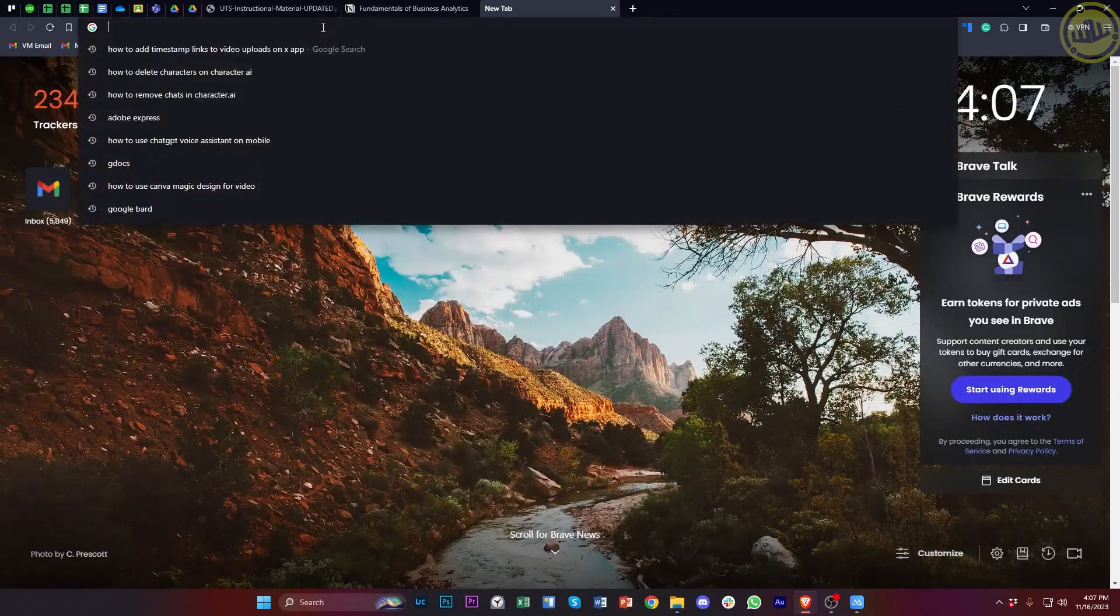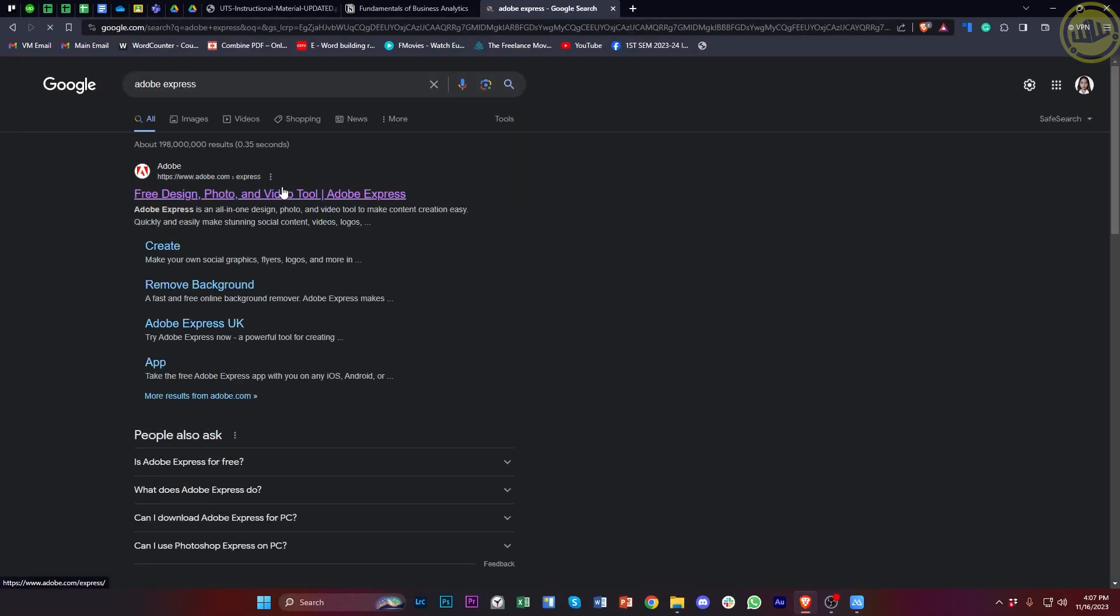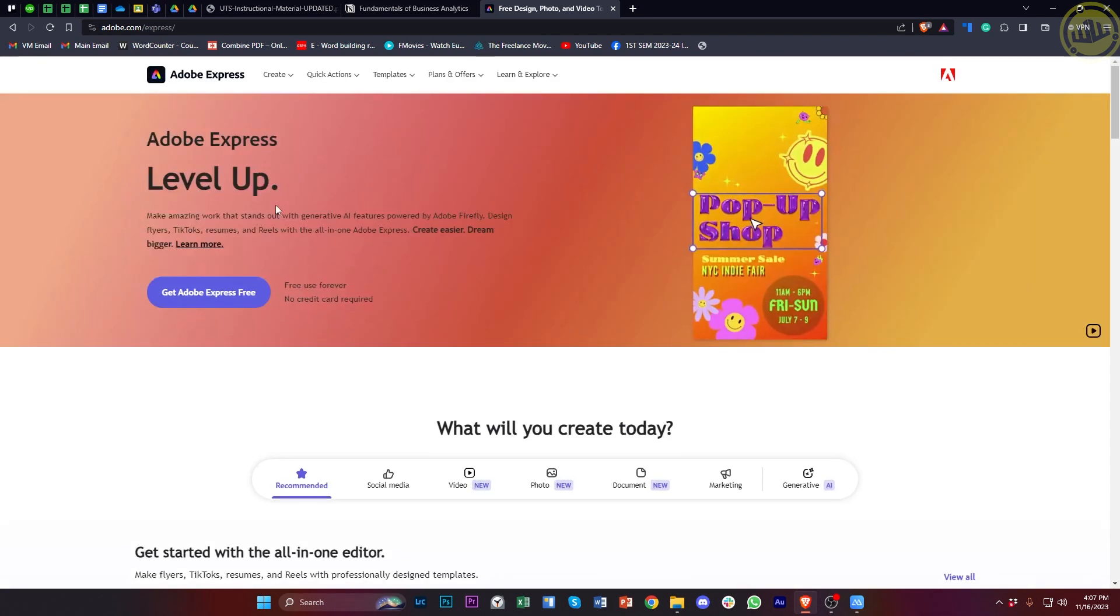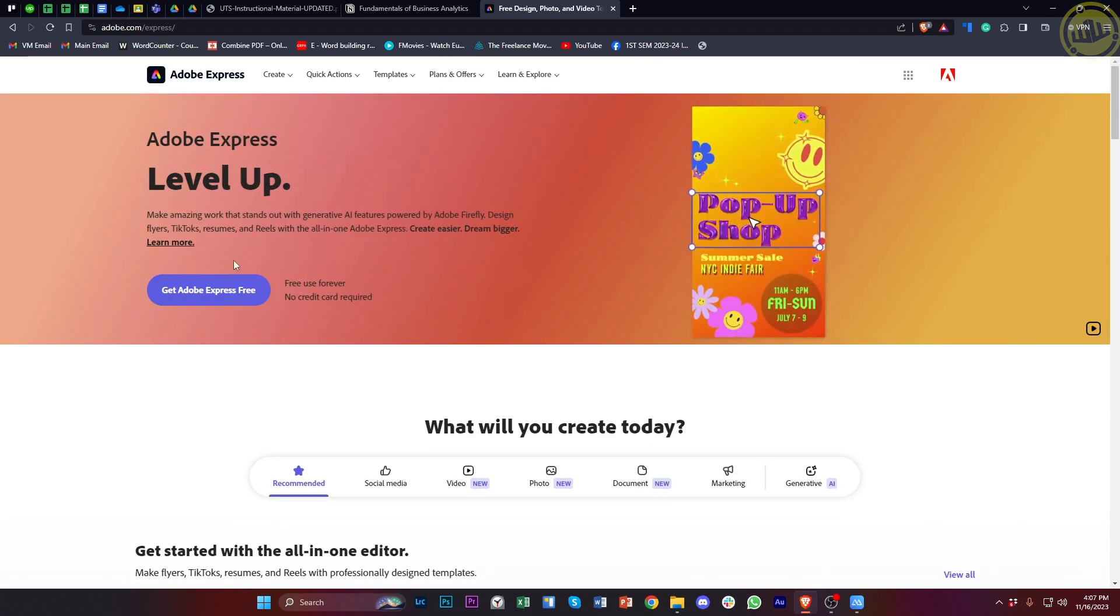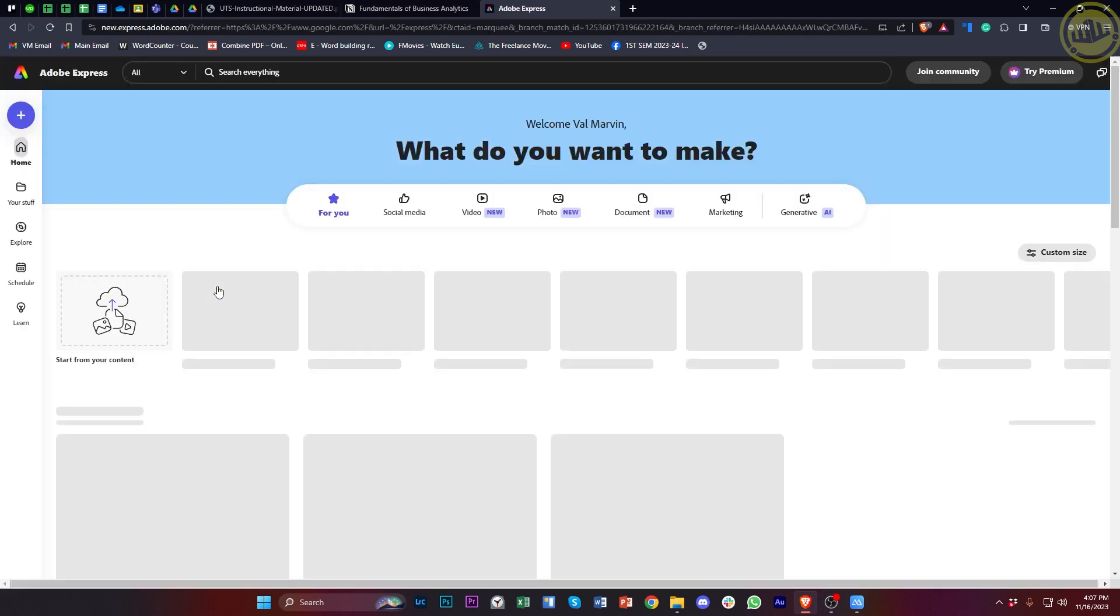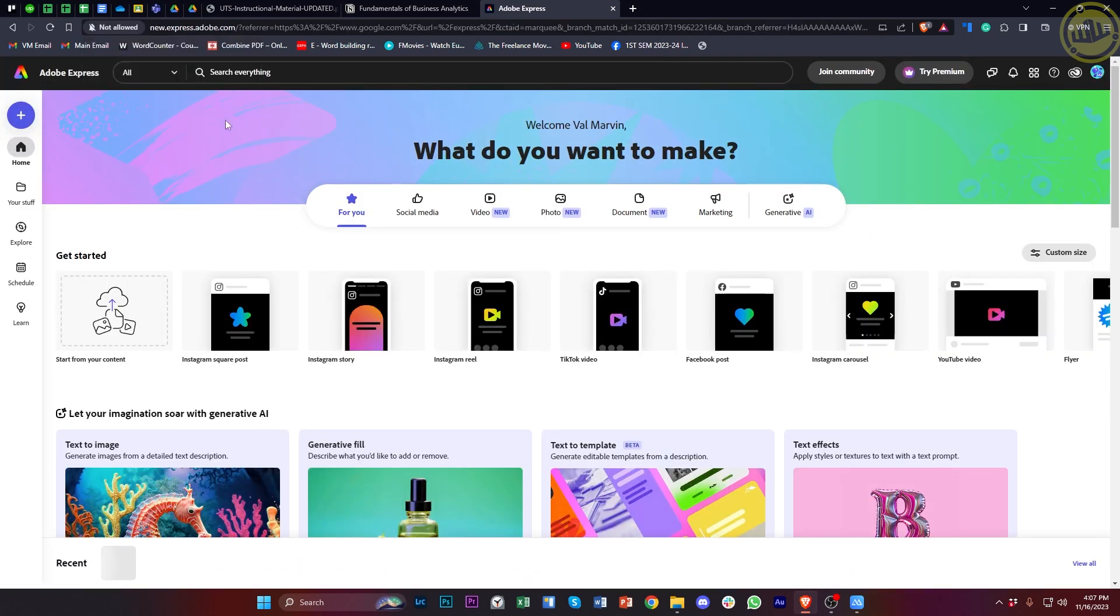Hey guys, today let's learn how to use Adobe Express's text-to-image AI. In this video tutorial, I'm going to teach you guys how to do this step by step, so please watch this video until the end.